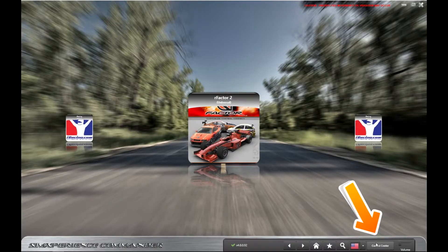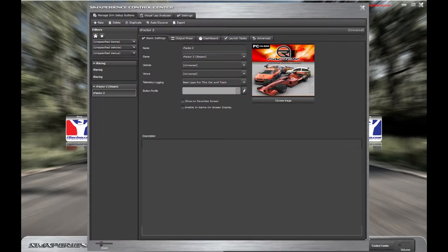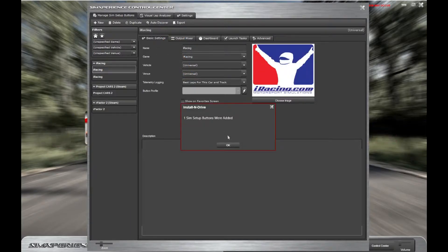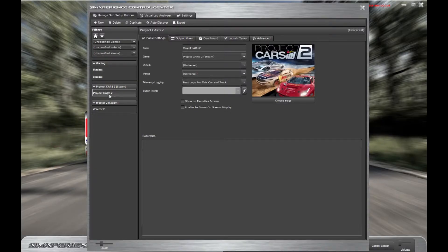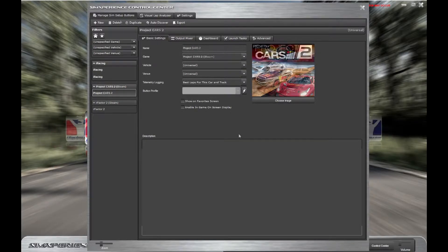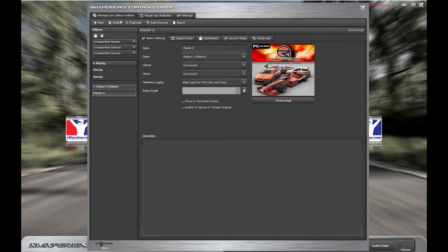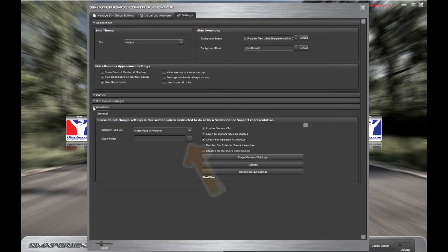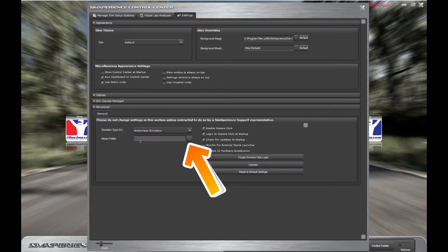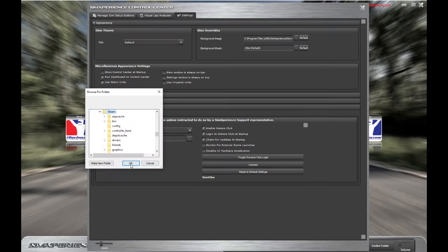Once the update is installed, go to Control Center and click Auto Discover. It should then add a game entry and default profile for Project Cars 2 if you have it installed. If you're not seeing it, try to manually map your Steam folder by going to Control Center, Settings, Advanced, and navigating to it from the dialog box.